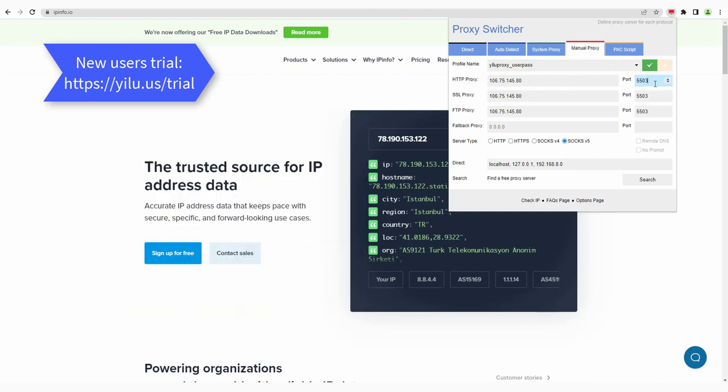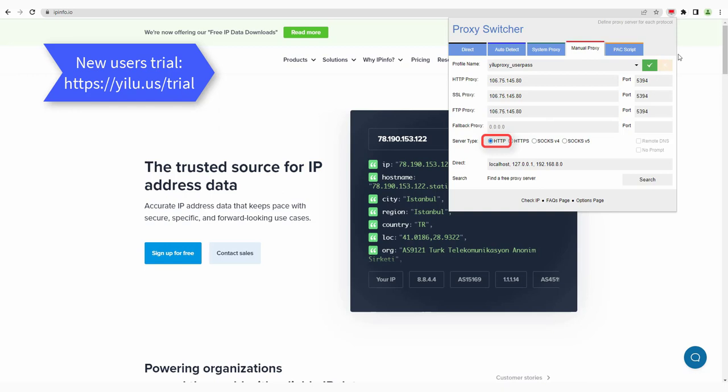Enter the port. Select HTTP type. Click to save.